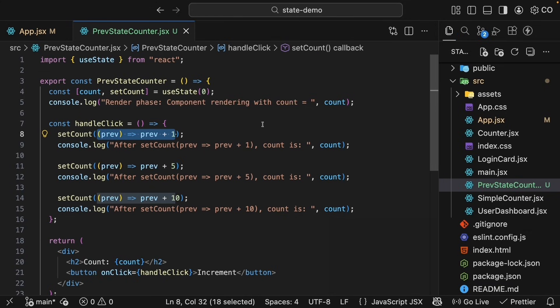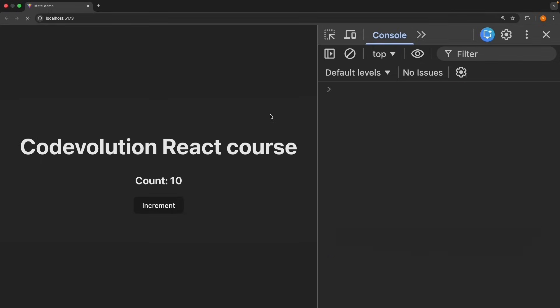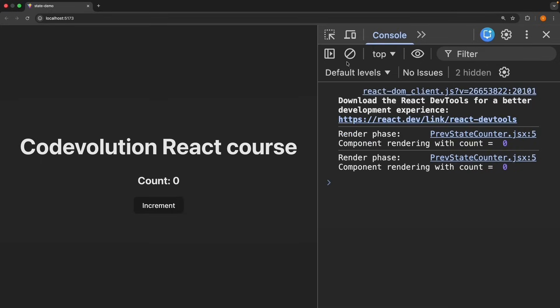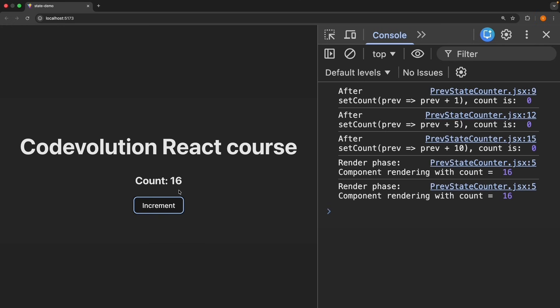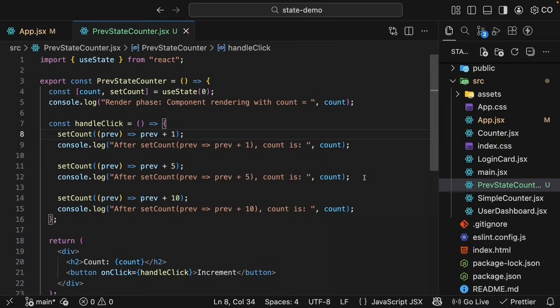Let's go back to the browser and see what happens. Refresh, clear the console, count is 0, click increment. And now the UI shows 16. That is 0 plus 1 plus 5 plus 10. All three updates were applied. The logs inside the event handler though still show 0. Which makes sense because we are still in the same render snapshot.